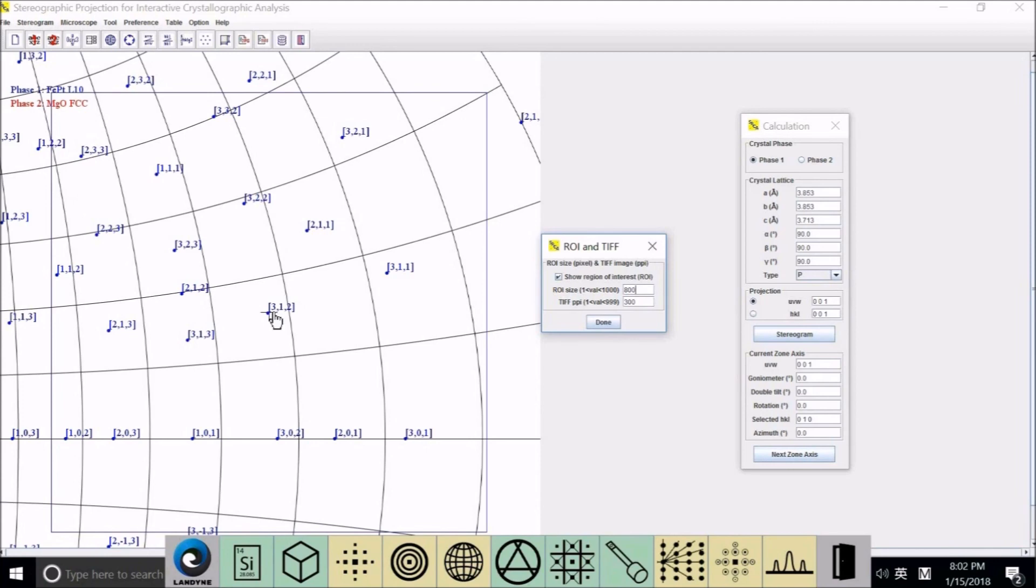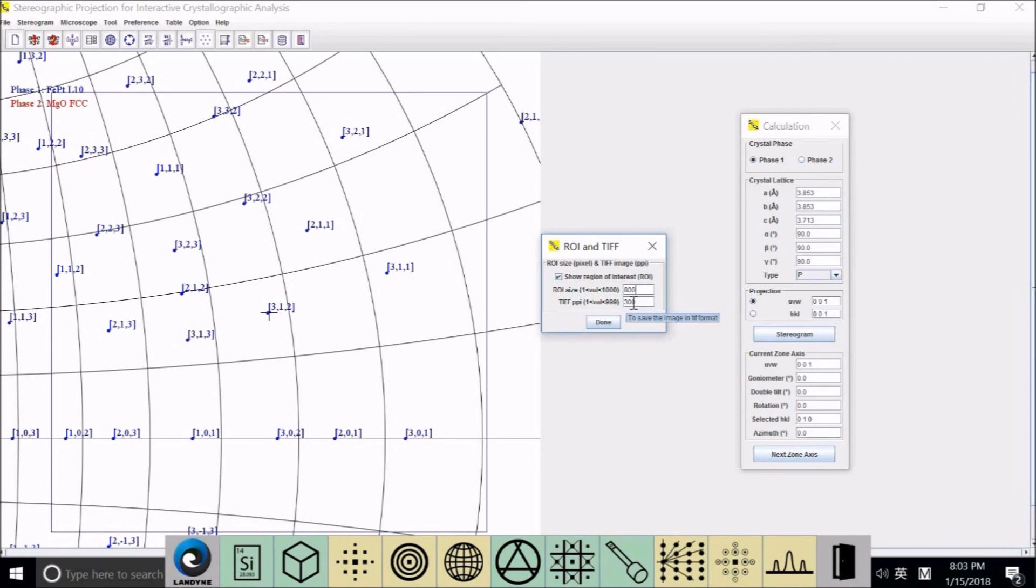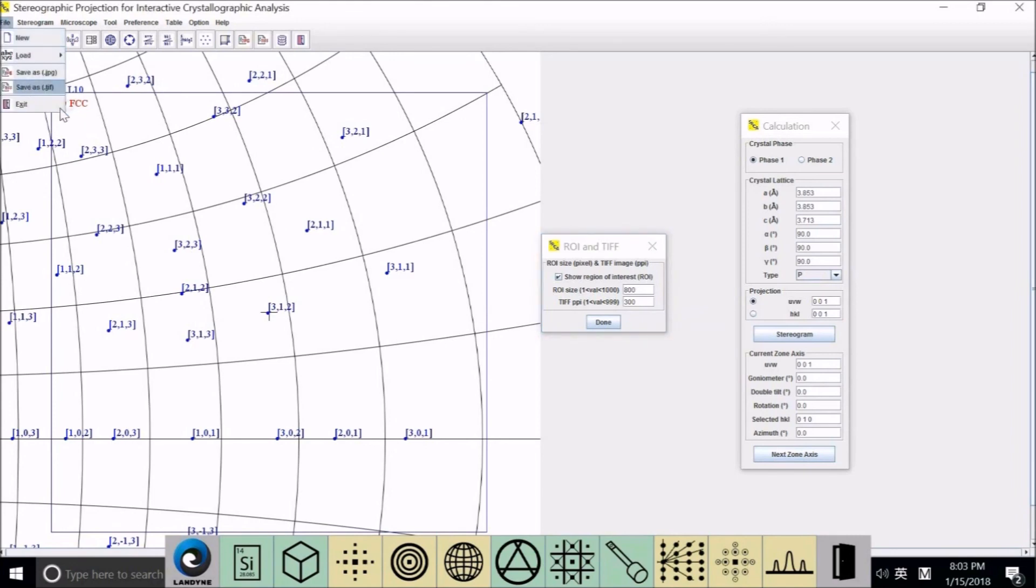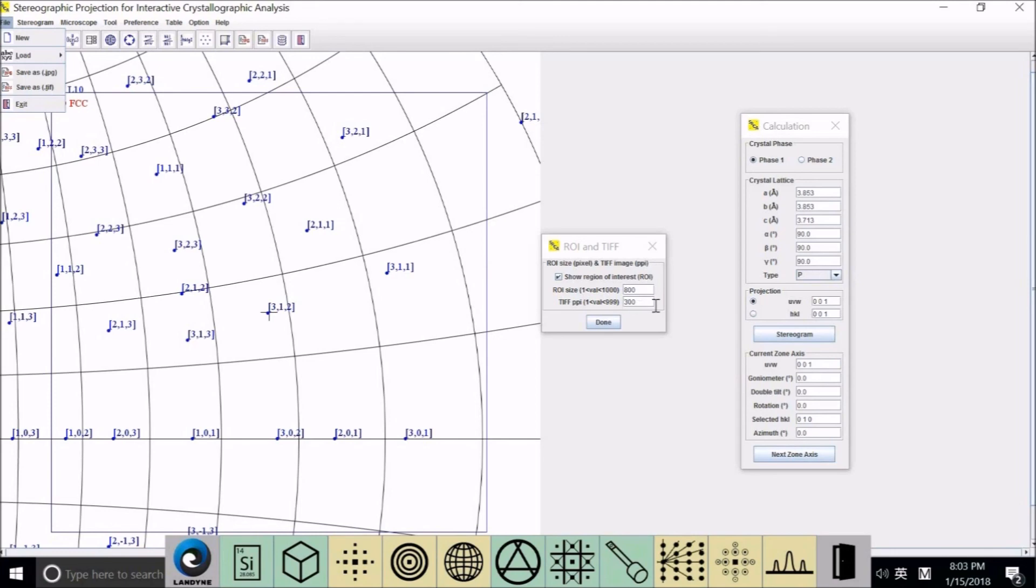This is the DPI, dots per inch. You typically put 300 or a little higher for TIFF files. Now you can go to File, save TIFF. Only inside this blue square will be saved as an image with the resolution whatever you define with DPI. For JPEG, there is no effect with the DPI. They will save the size you defined.